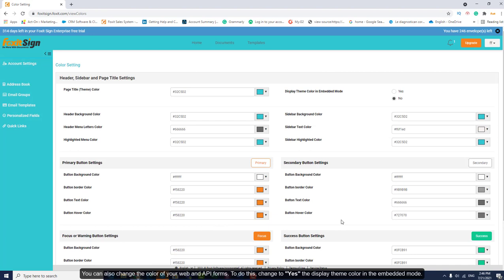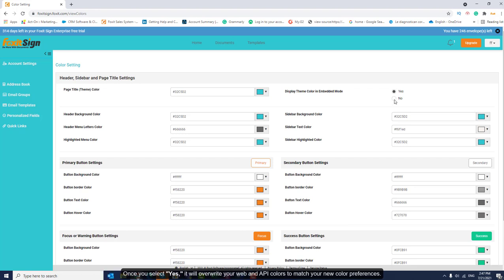You can also change the color of your web and API forms. To do this, change to Yes to display themed color in the embedded mode. Once you select Yes, it will overwrite your web and API colors to match your new color preferences.